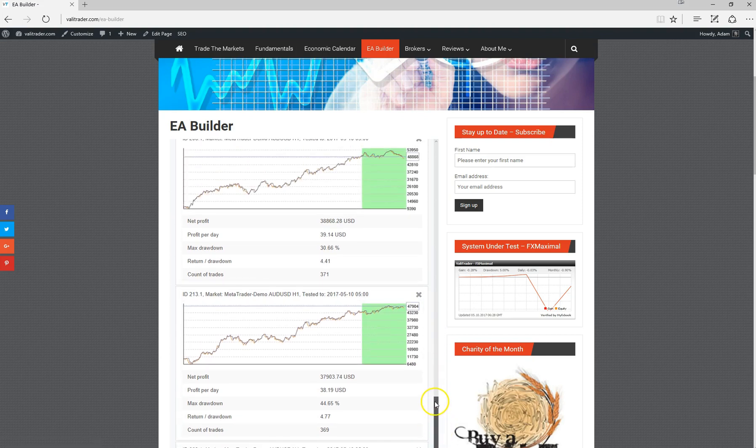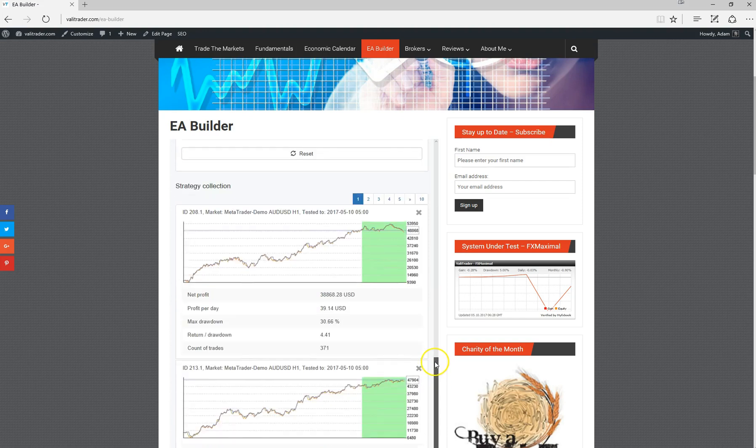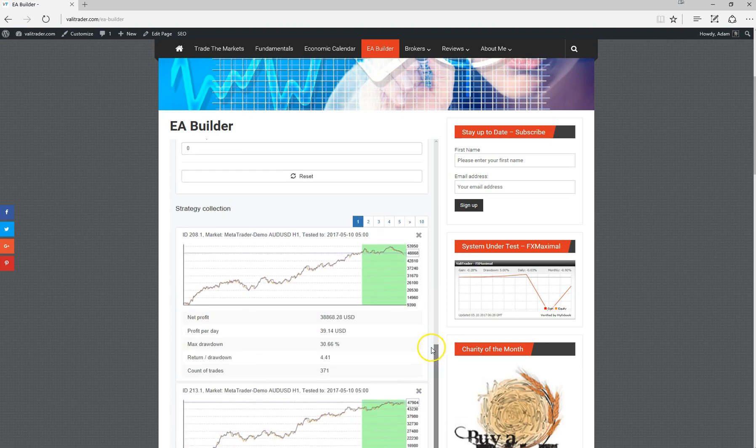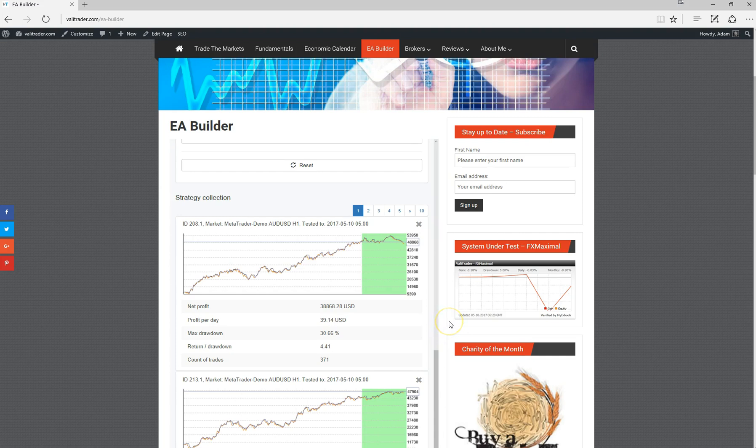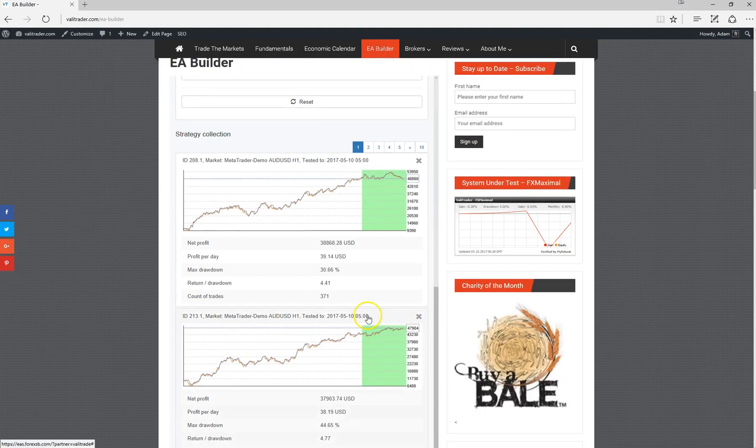It's really just a matter of scrolling through the strategies and finding one that you wish to explore a little further. This one here, for example, we could see quite a good return to drawdown. Its max drawdown of 30.6% might be a little bit high, but we can optimize a little later on if we need to.